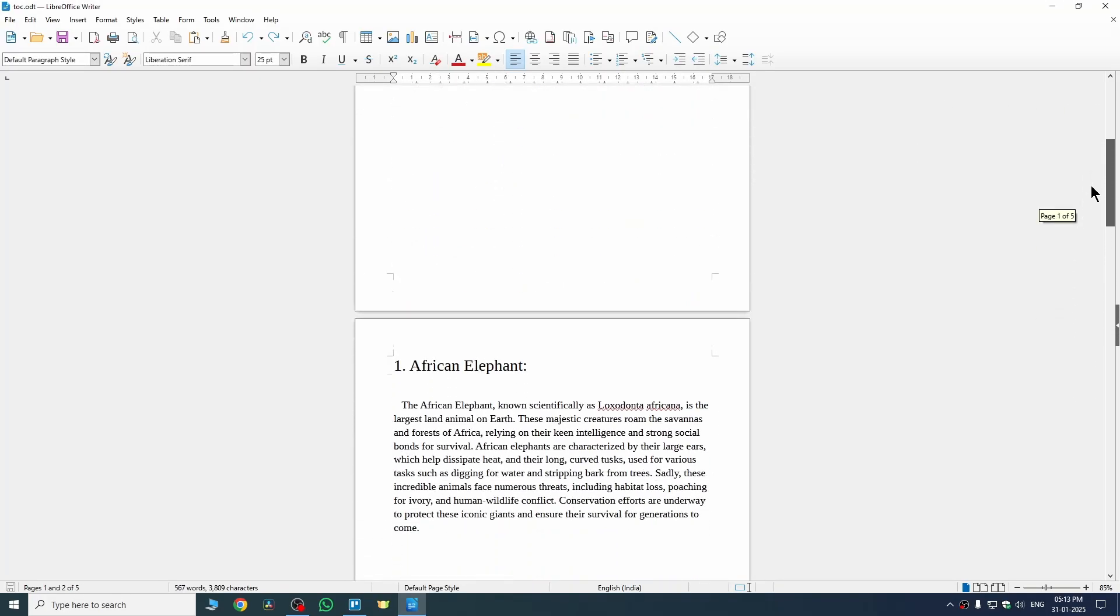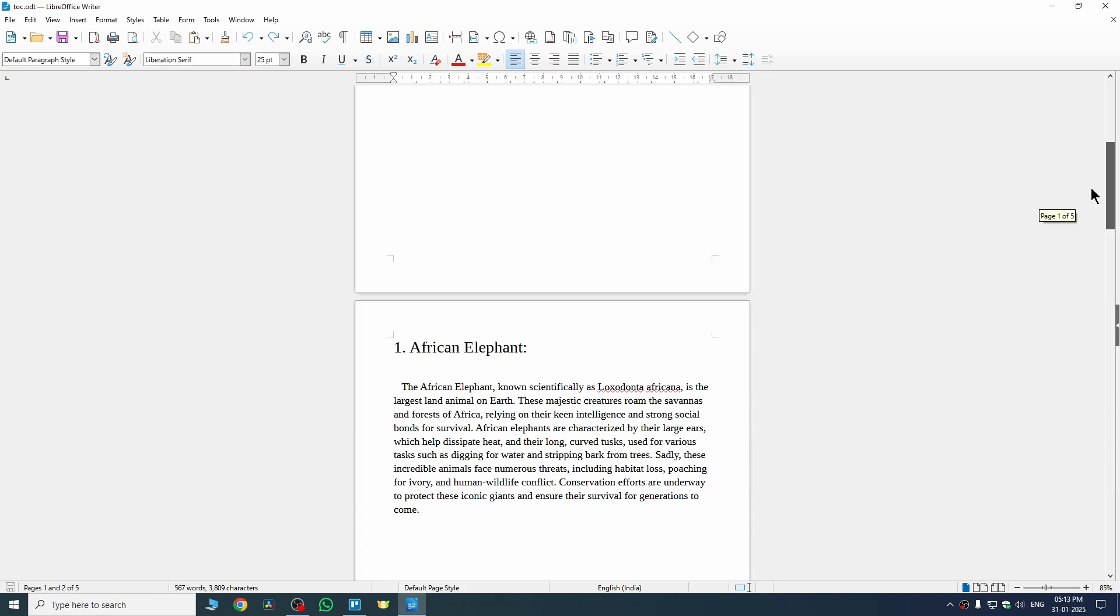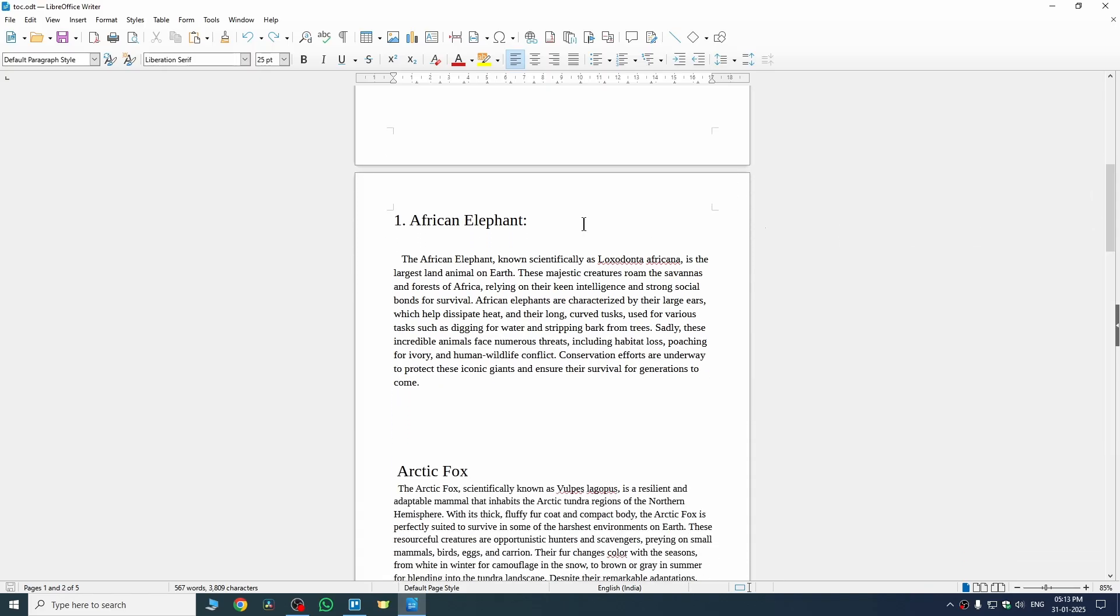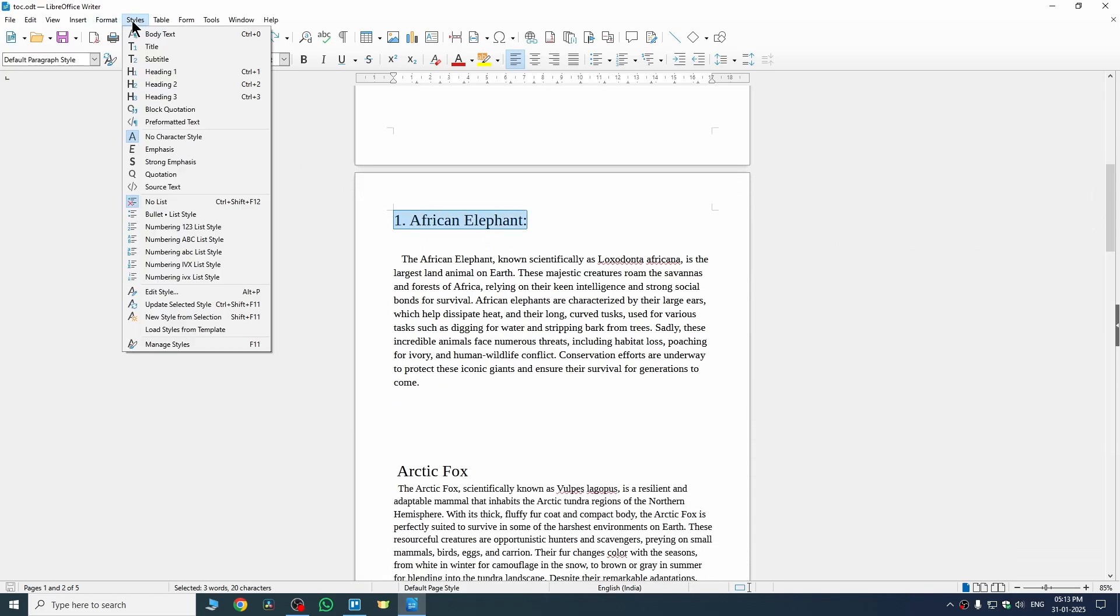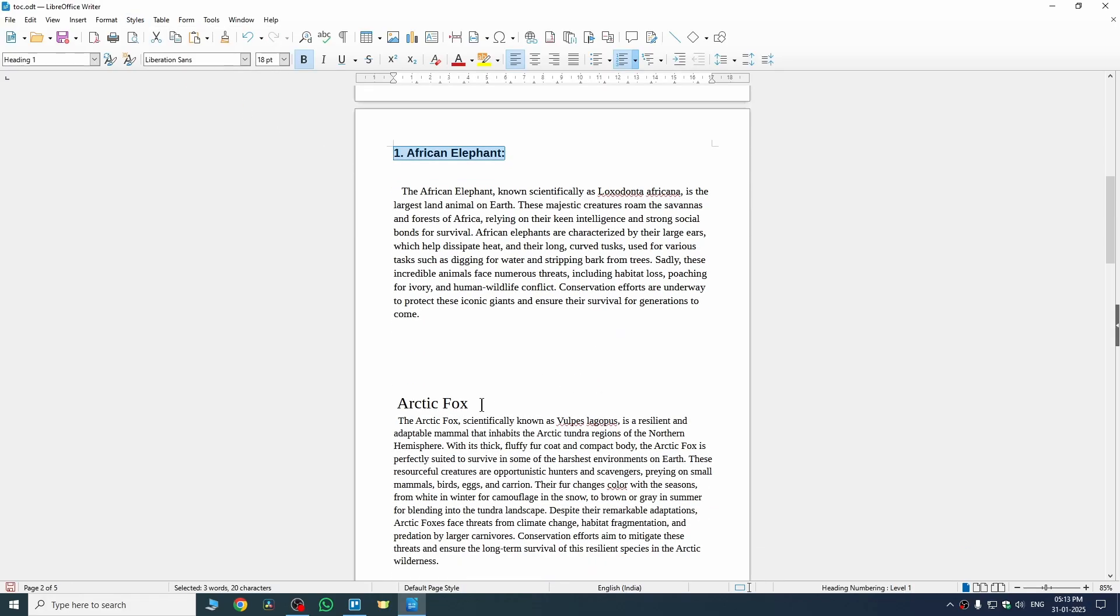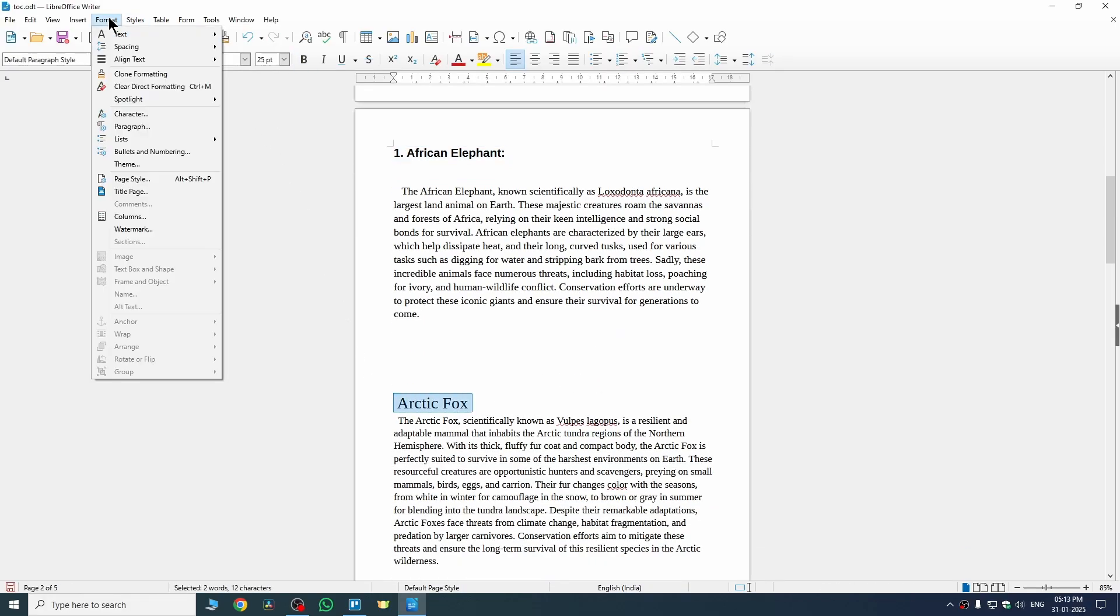In order to do that, firstly we need to give headings. This is my primary heading, so I'll just select it, go to Styles and select Heading 1. This is my subheading, so I'll give it Heading 2.